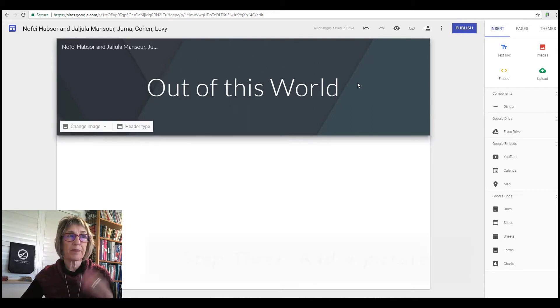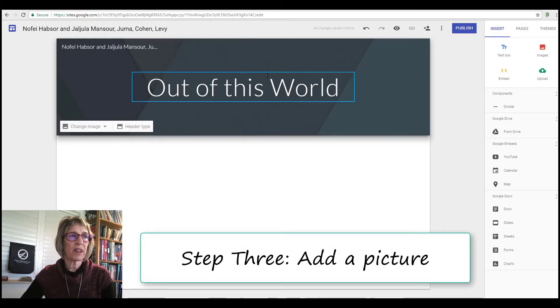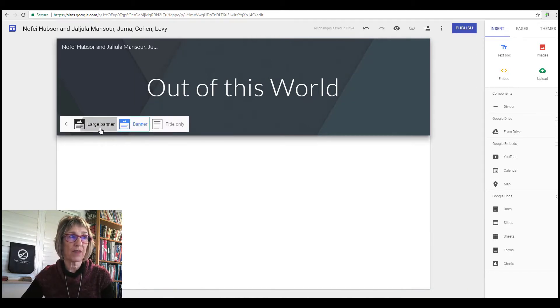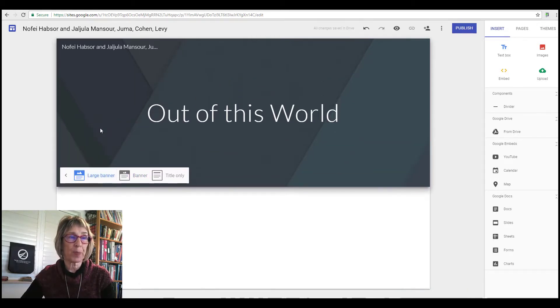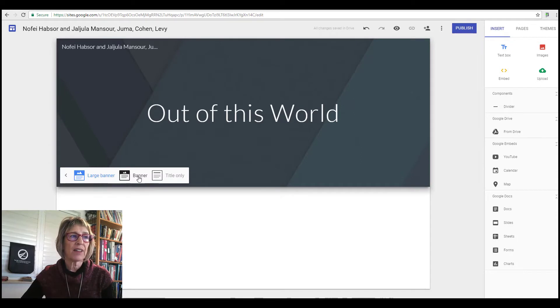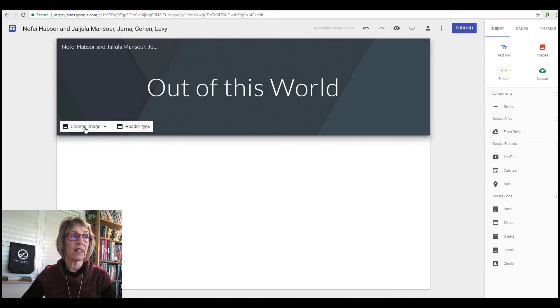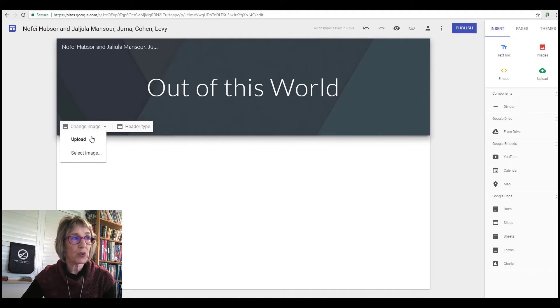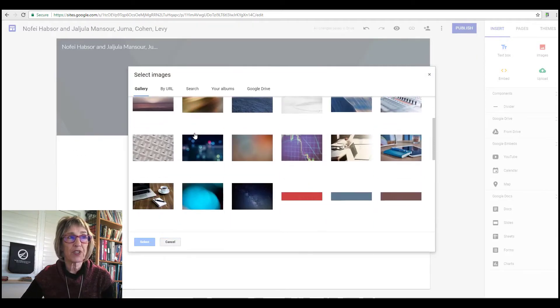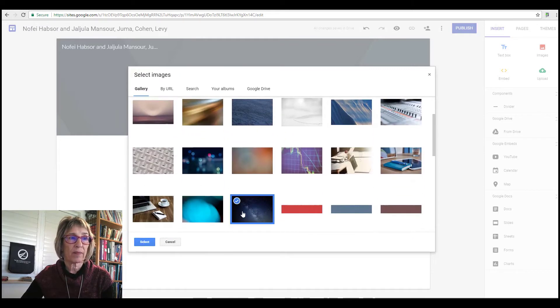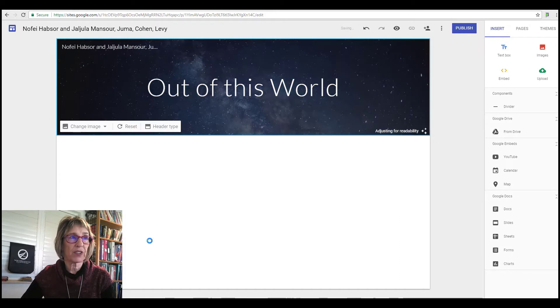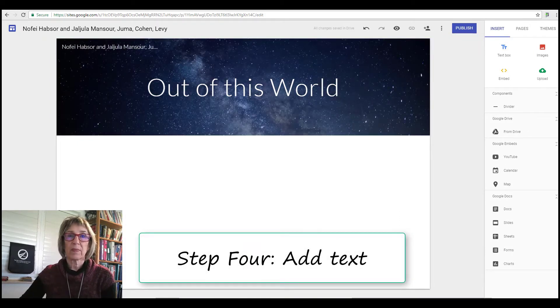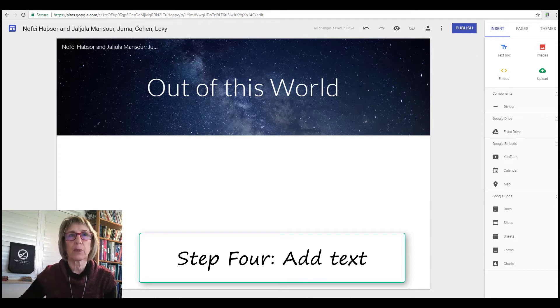Step number three: let's make this look pretty. You sit on the header and you can change, first of all, you can change the header type. You can have it either as a large banner. I suggest you do this for the first page because there's not a lot of writing that has to be done here, and pages after that can just be the banner. But again, you design the site. And let's change the image. You can either upload an image from your computers or your drives, or you can select an image that they have here. So I'm going to go for this for the first page.